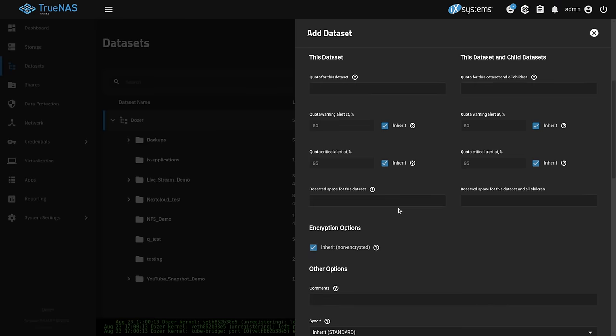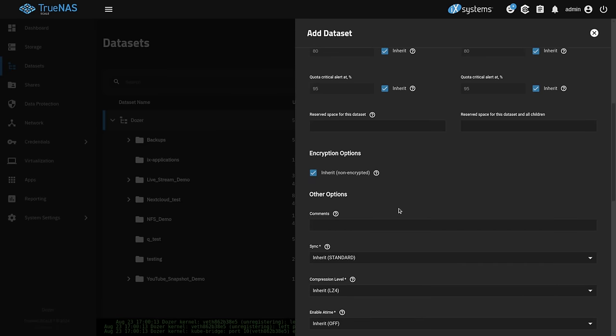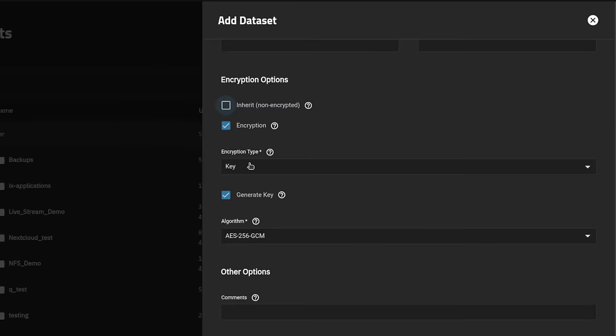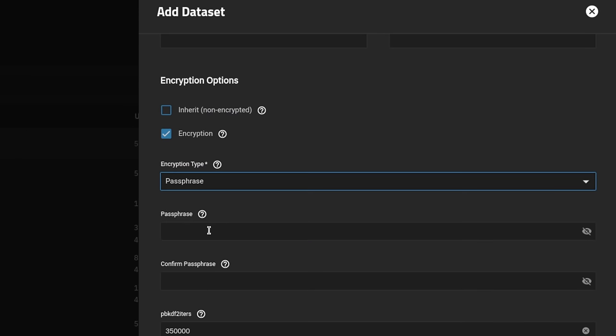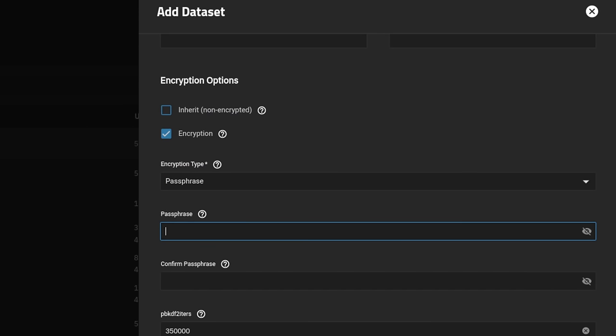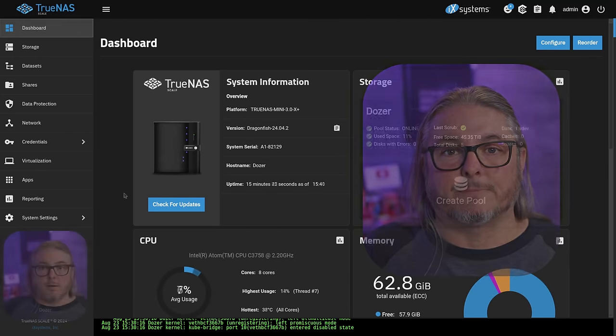I have a video linked down below where I dive deeper into ZFS encryption if you want to learn more about it, but it's relatively easy to set up. When you're creating a dataset, just choose passphrase as the option.